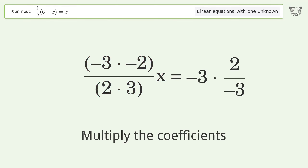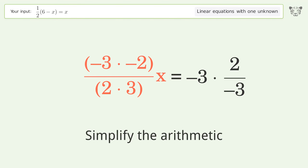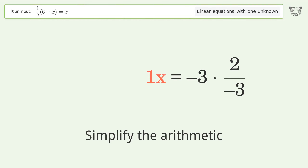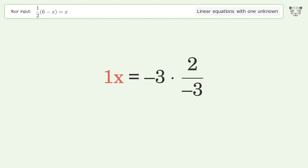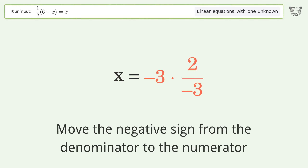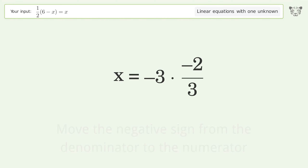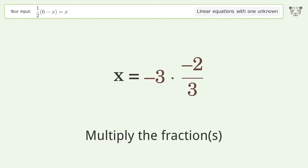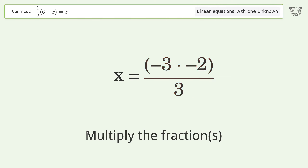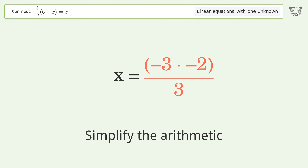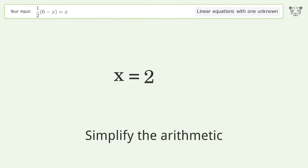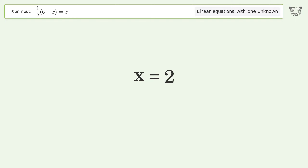Multiply the fractions. Multiply the fractions. Simplify the arithmetic.